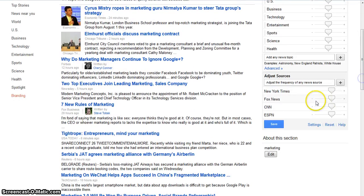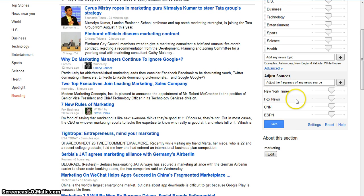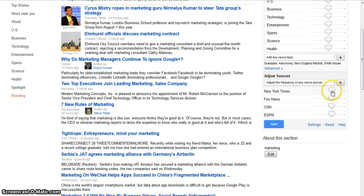Next, I could go down to Adjusting Sources. So if I wanted to adjust the frequency of a source, I could add the source here, click on the plus button, and then change the slider bar like I did above. I'm fine with the sources here, so I'm simply going to click Save.